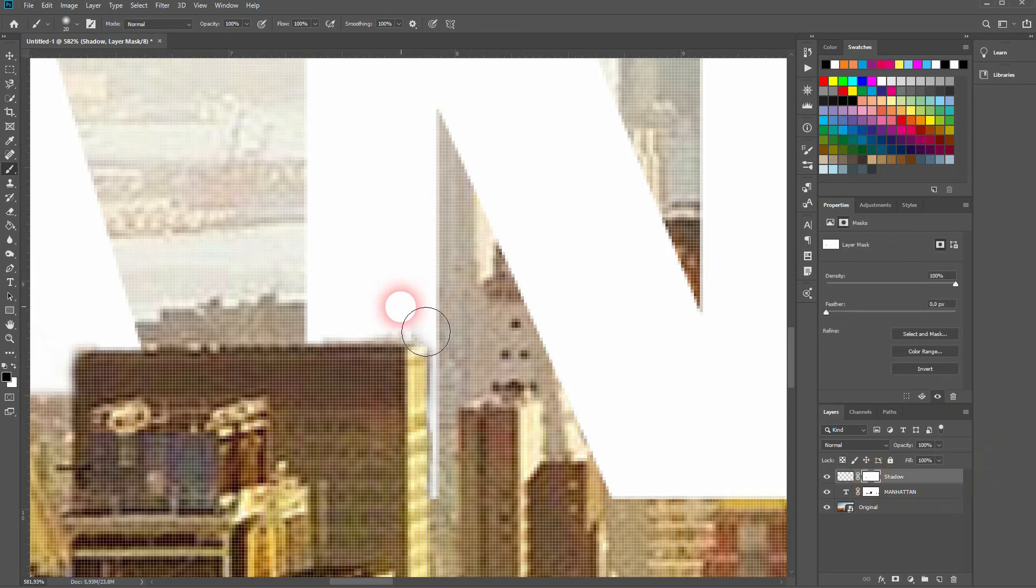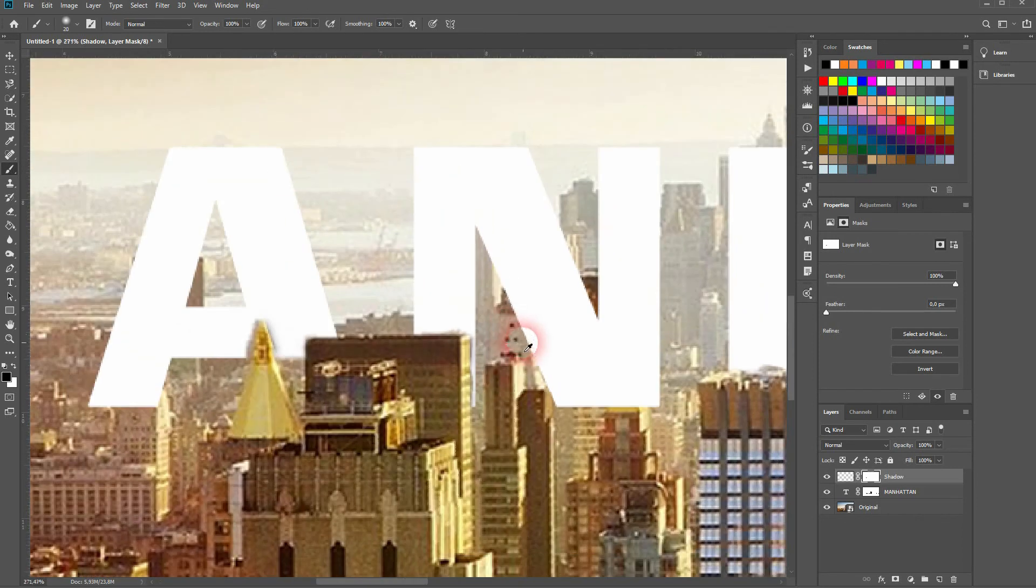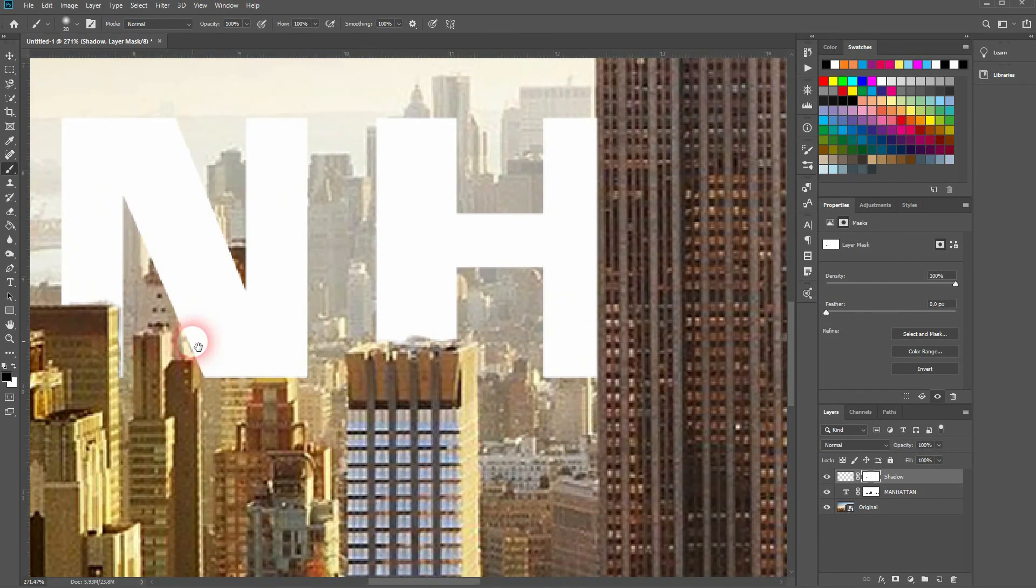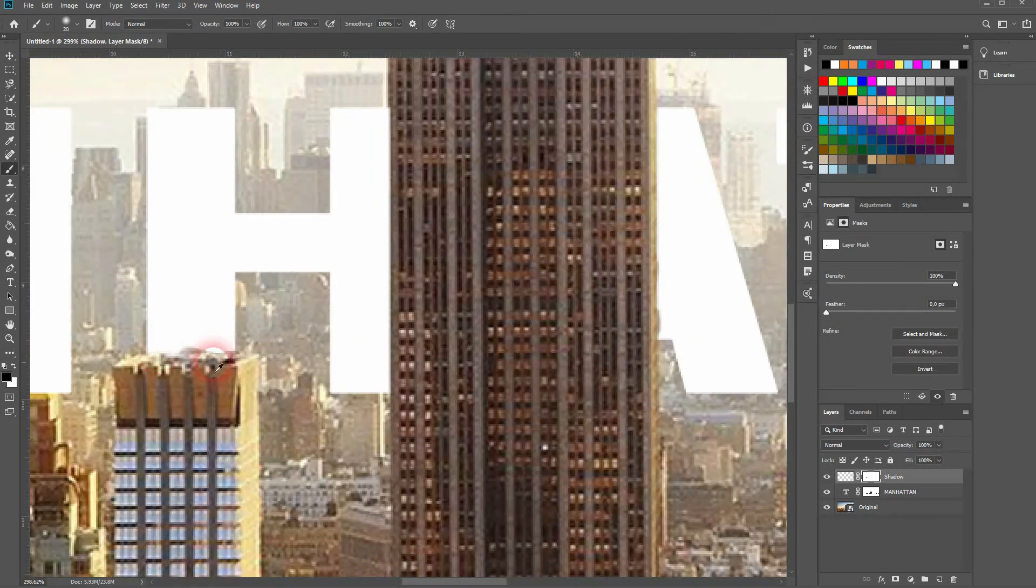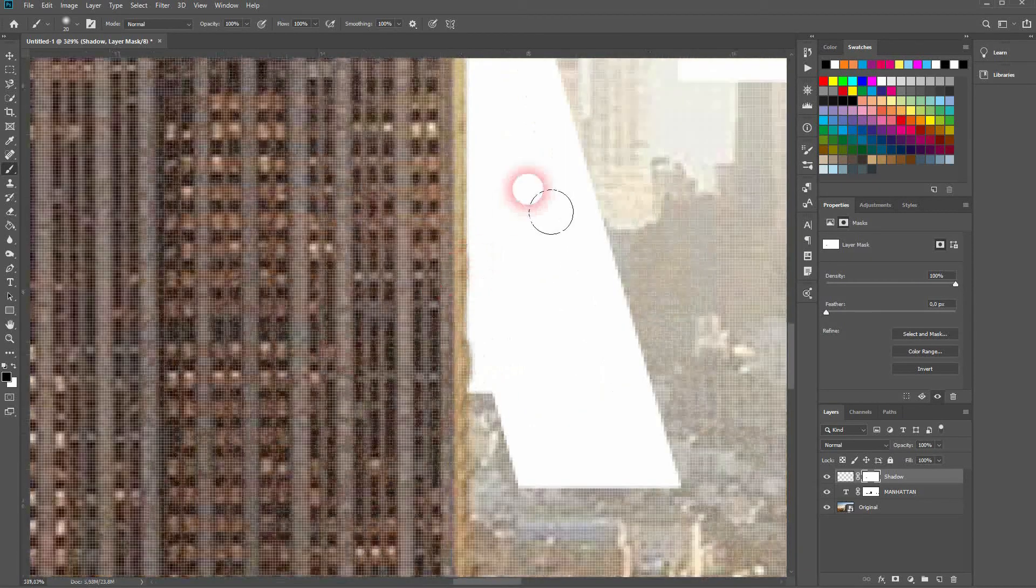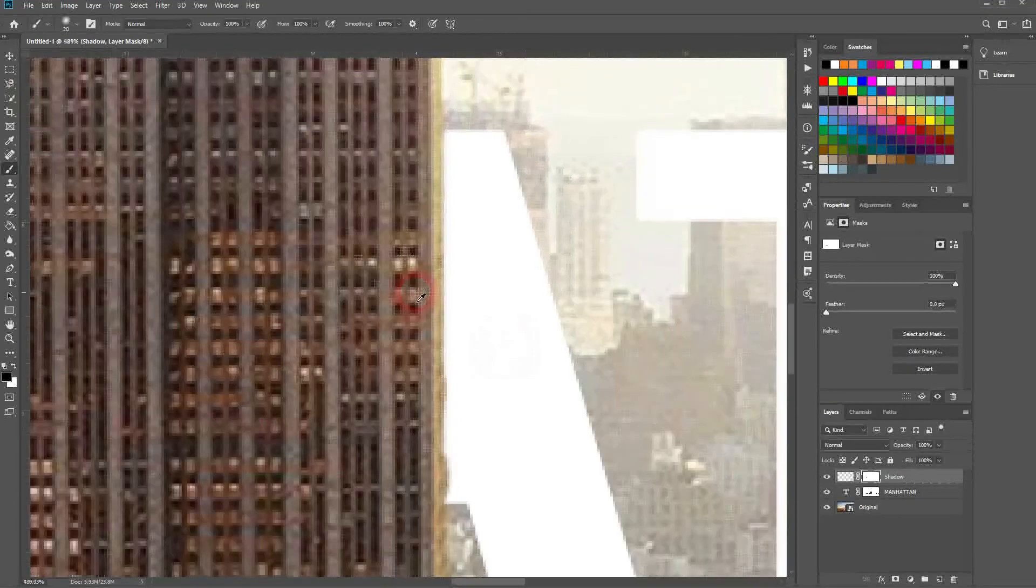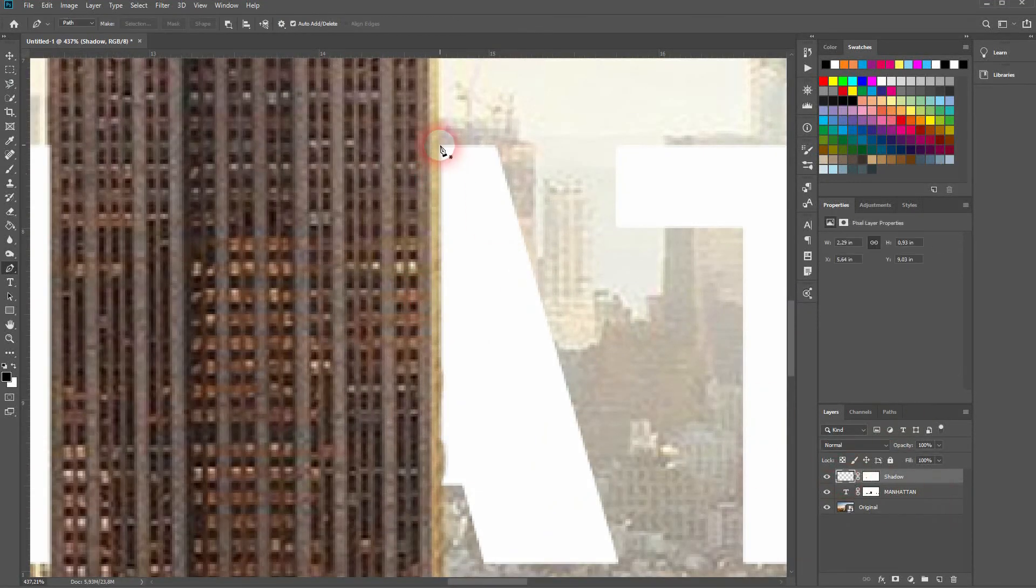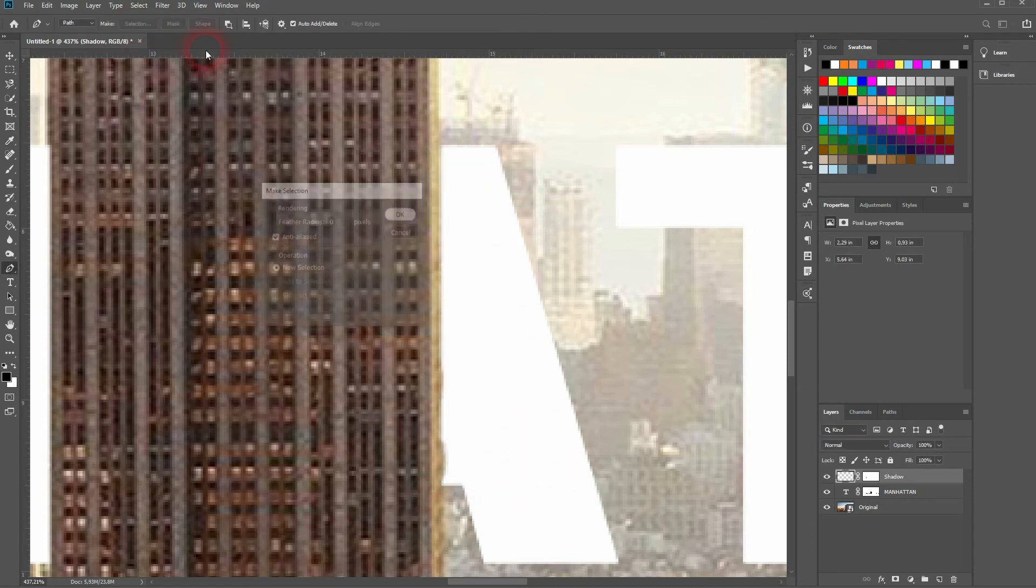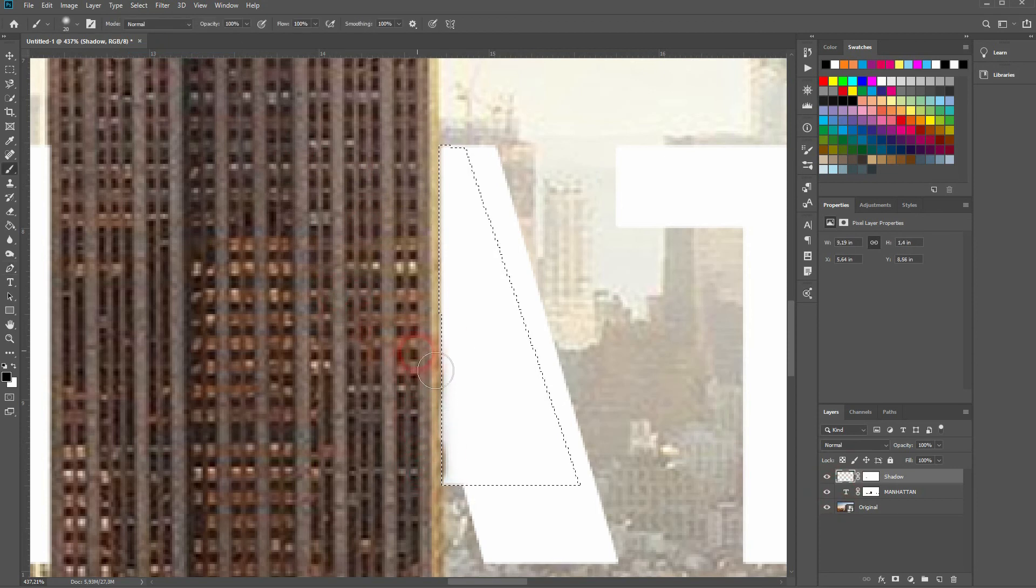And you've always got the chance to correct smaller details with the layer mask. Like I did right here. So I'll repeat the process once more.